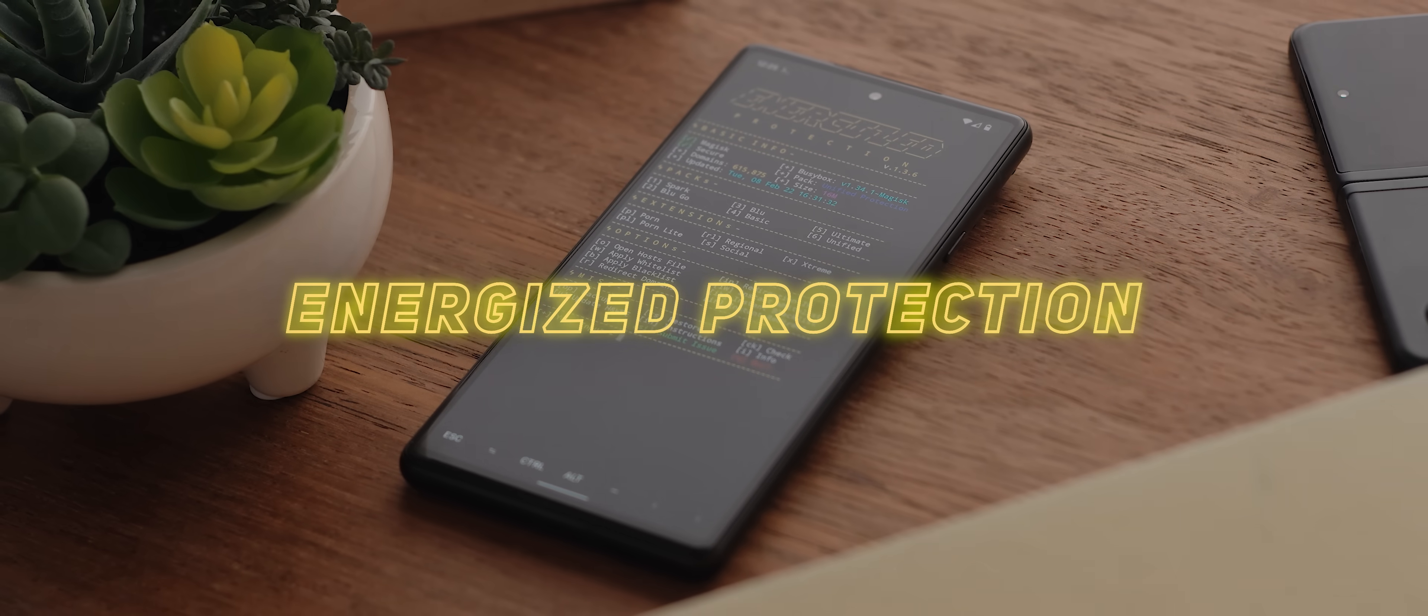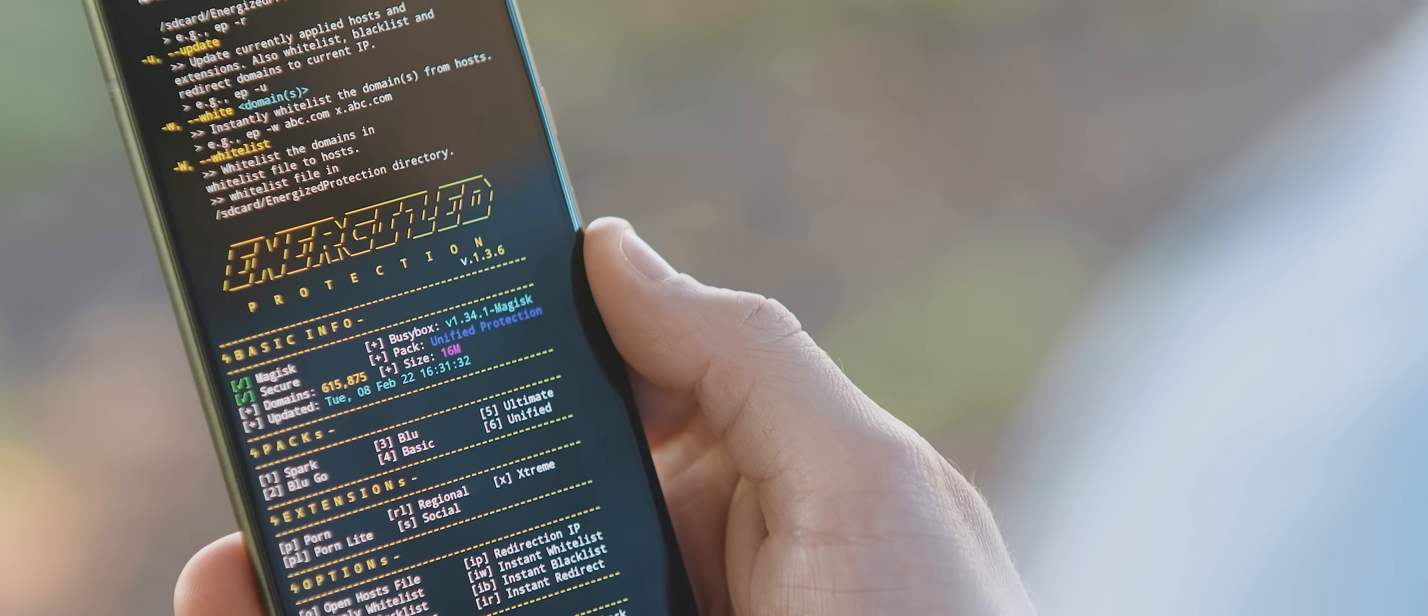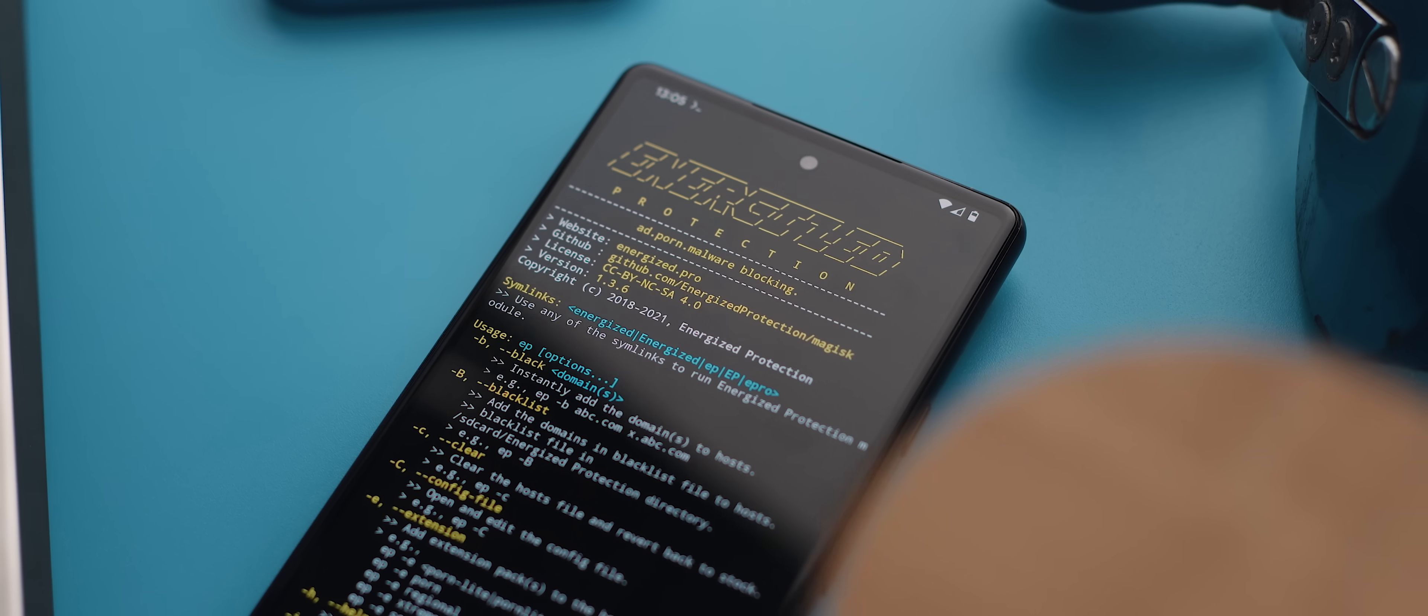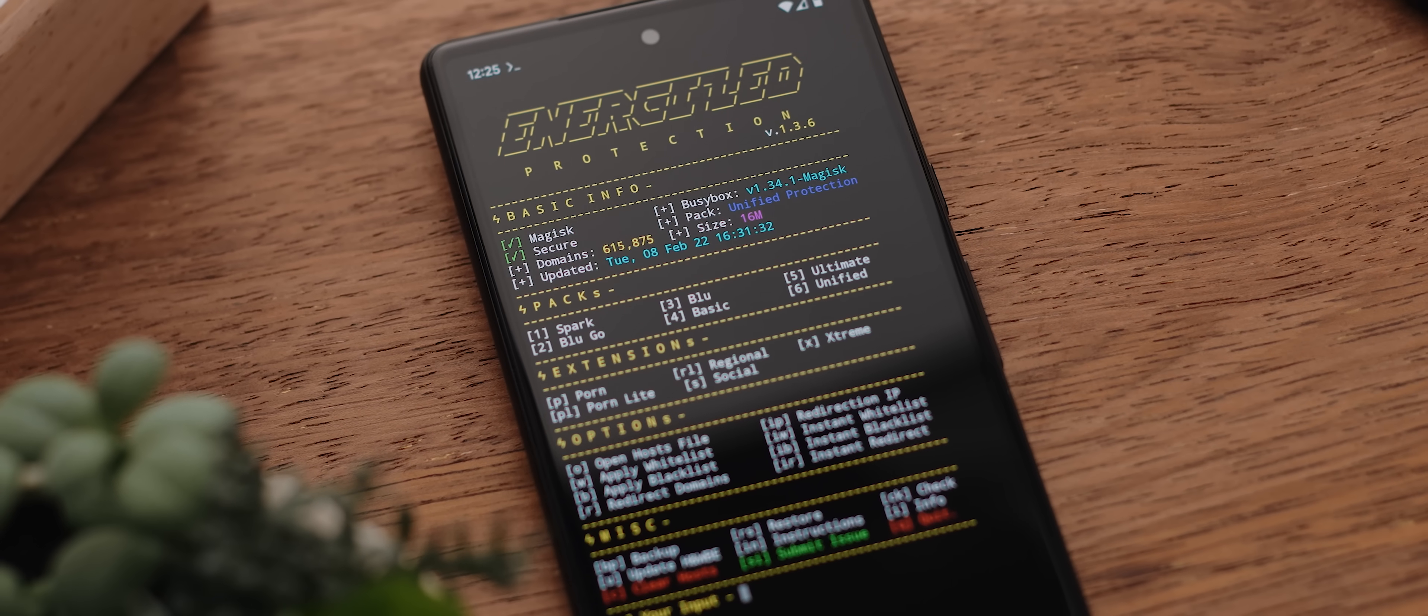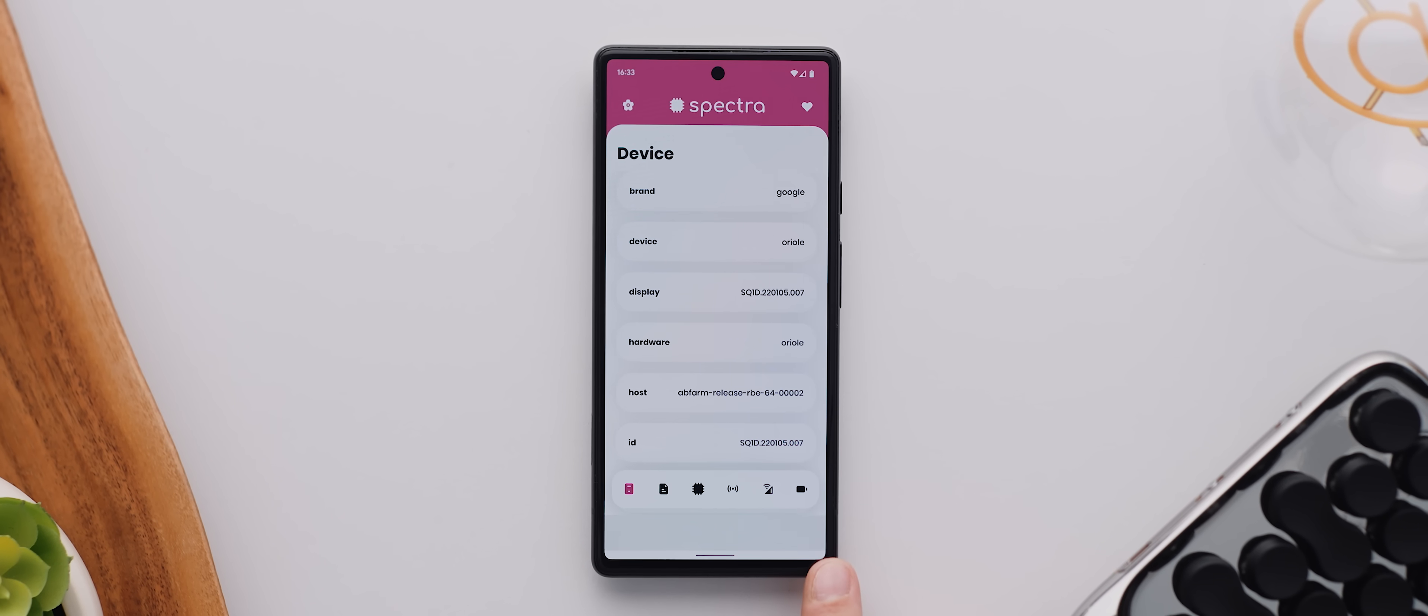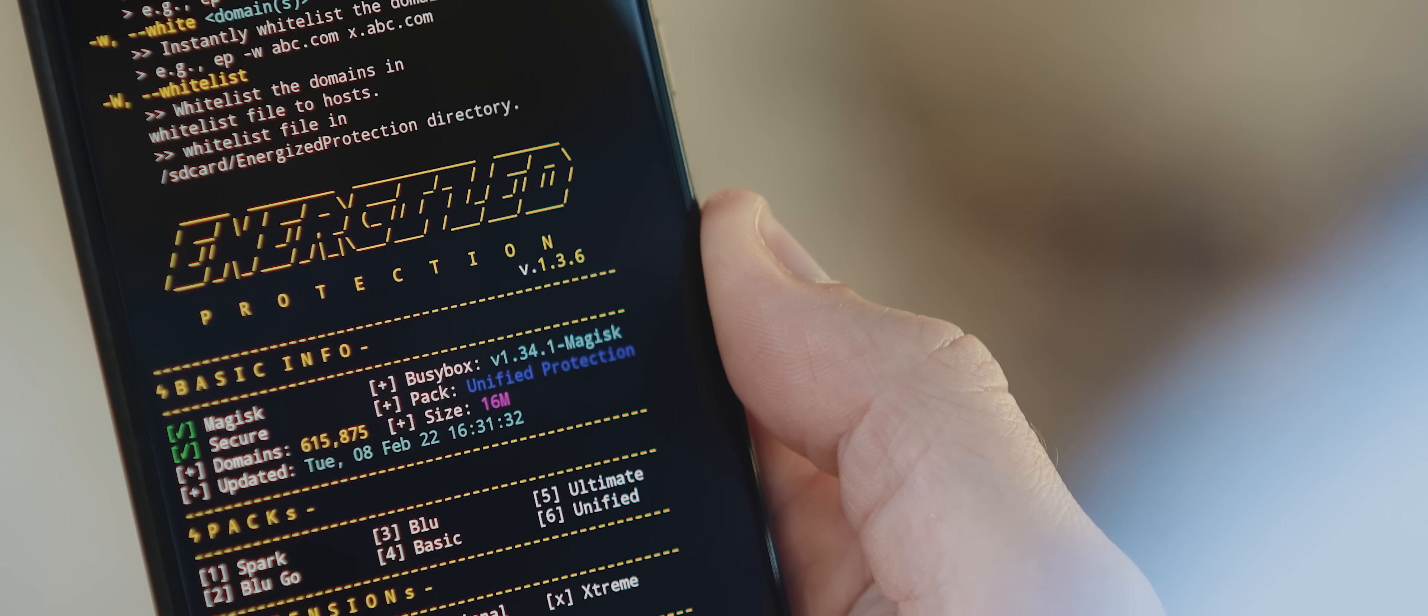And so, finally today we have Energised Protection. And this is another Magisk module, but instead of unlocking extra customization, like a lot of the apps on today's list, this one instead aims to make your browsing experience cleaner and less intrusive. And it achieves this by consolidating several reputable filters, and then it merges them into what it calls protection packs, which you can then install to eliminate adware, spam, trackers, all that nasty stuff that makes browsing the web a bit of a hassle. Like G Visual Mod, this module also works by using a terminal emulator, so that's something to keep in mind.